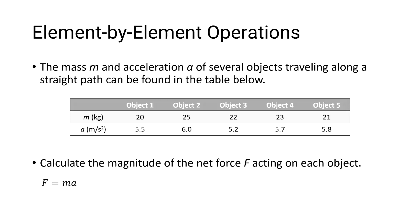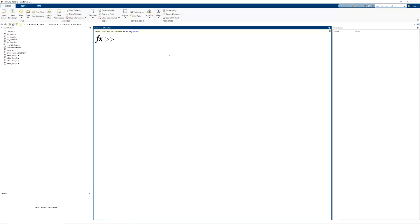Let's take a look at solving this problem inside of MATLAB. Today we're going to stay inside of the command window, and our first step is going to be to set up our mass and acceleration arrays. So first we are going to assign the masses to the variable m, and what I'm going to do here is set up a row vector of masses that will consist of one row and five columns, one for each mass.